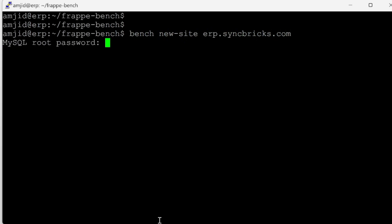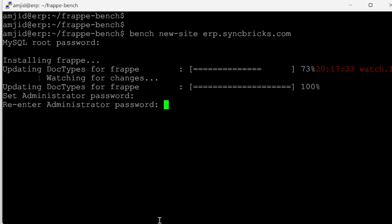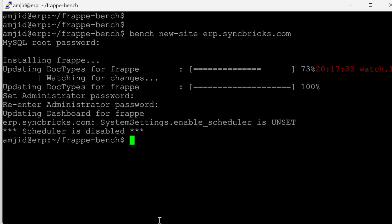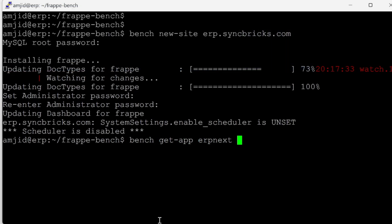Now we'll create a new site: bench new-site erp.syncbricks.com, entering the MySQL root password. It installs Frappe, and we set the administrator password, re-entering it to confirm. The Frappe site has been created. Now I'll get the apps: bench get-app erpnext --branch version-15.